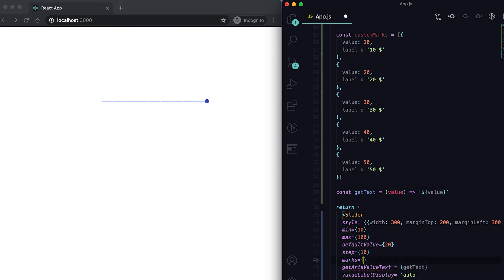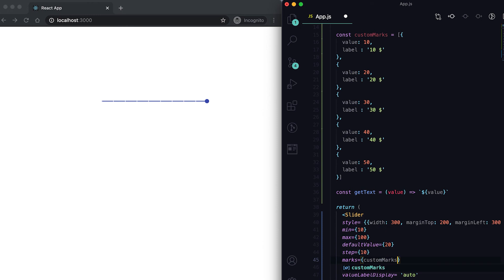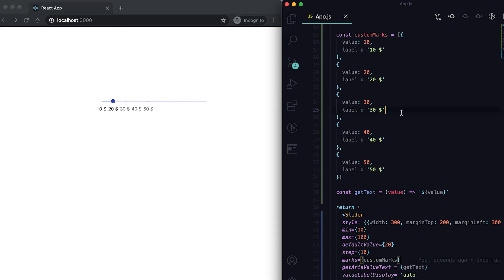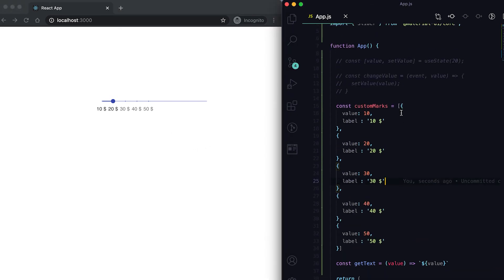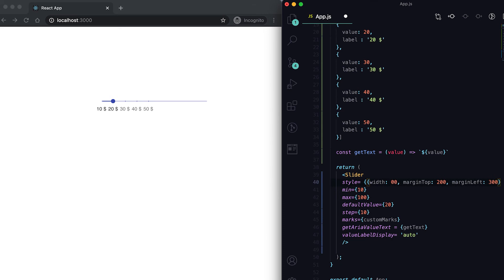I can pass these custom marks in this marks property. If I send it here, you can see that it is showing these dollars. Let me change the width of this slider a little bit more - suppose it is 900.